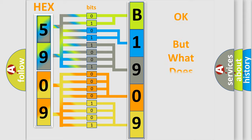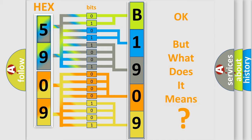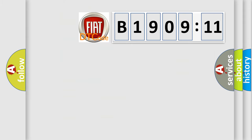The number itself does not make sense to us if we cannot assign information about what it actually expresses. So, what does the diagnostic trouble code B1909-11 interpret specifically?